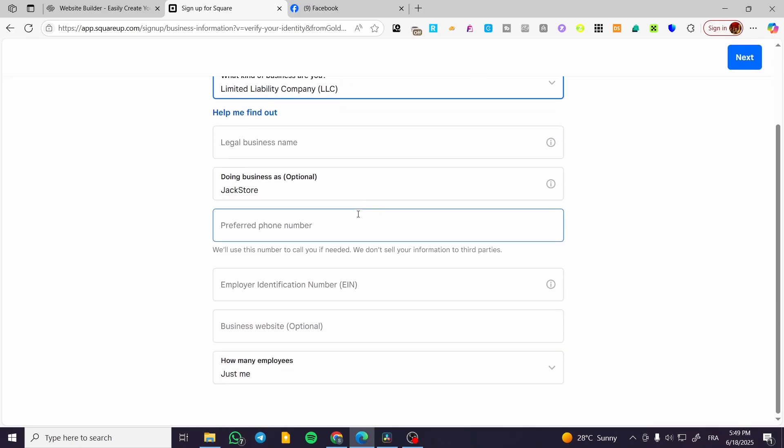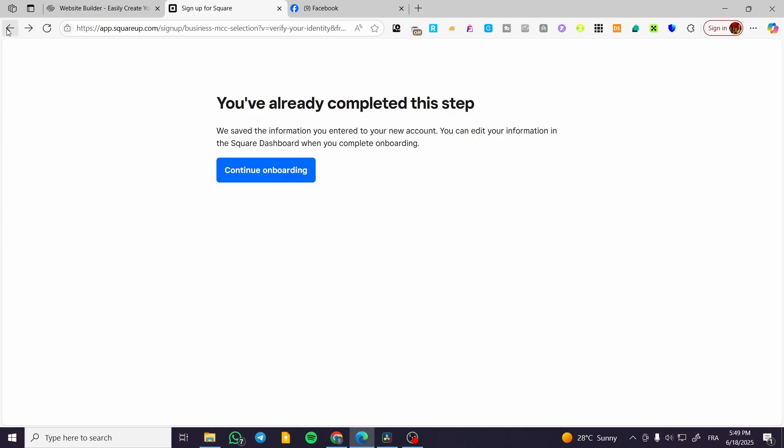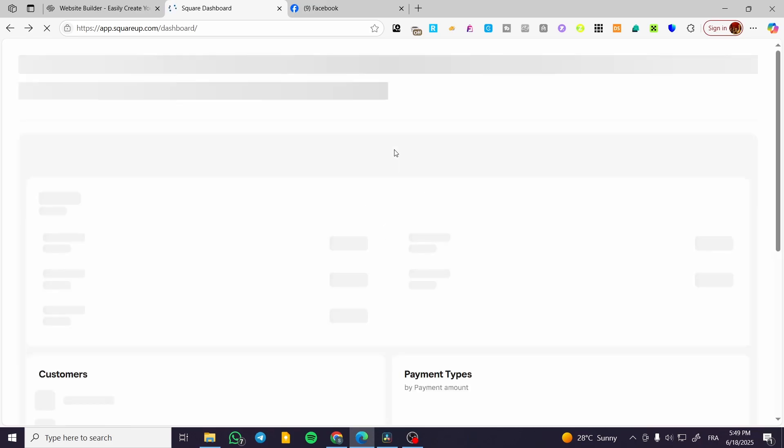You are going to provide them with the EIN number and other details. This is going to be depending 100% on the region that you have set up or created your account with.